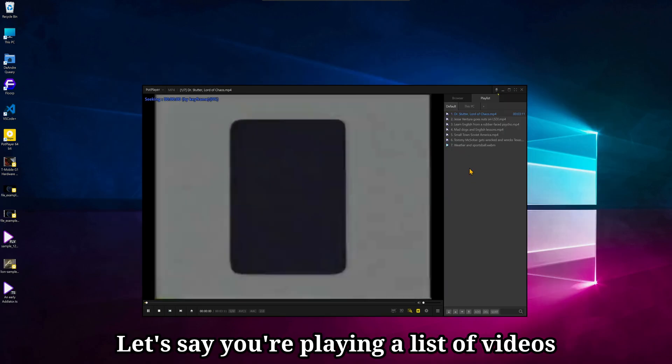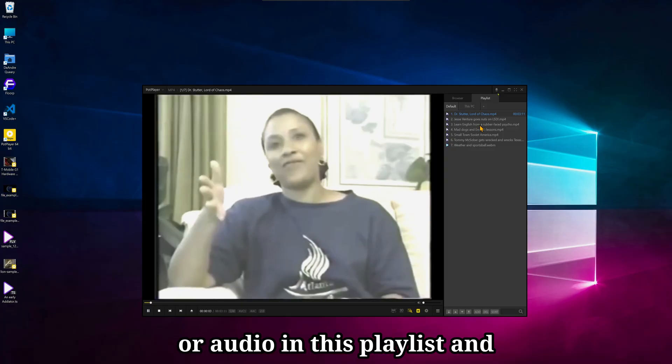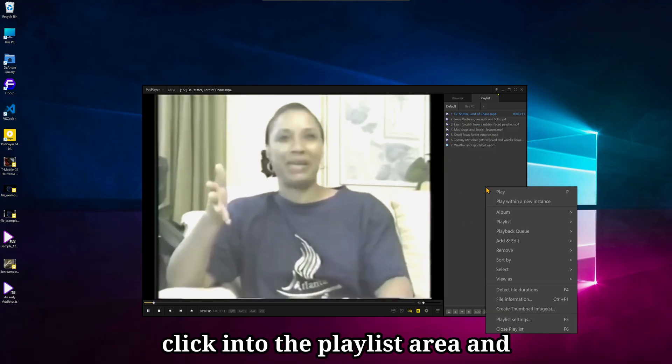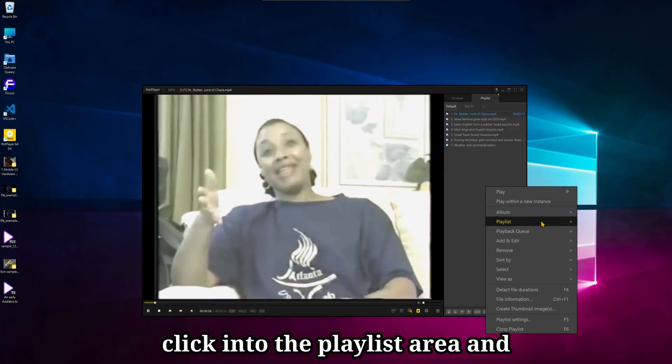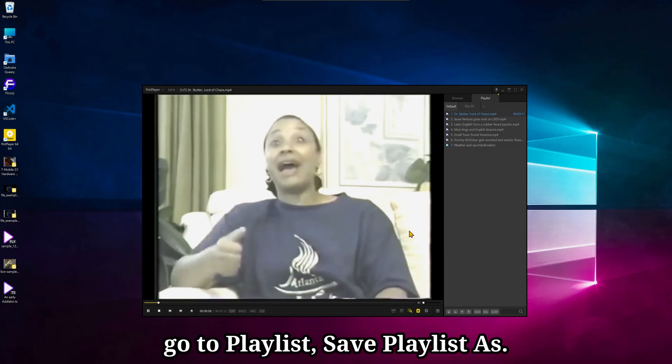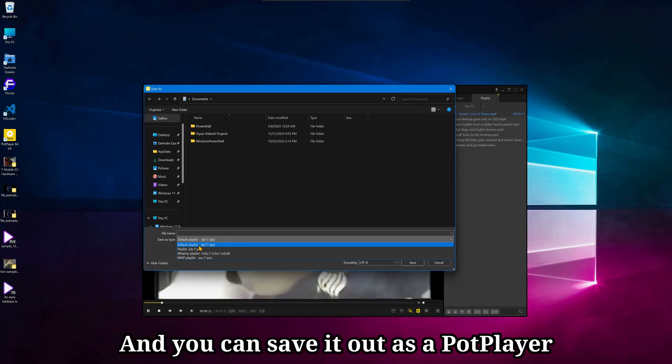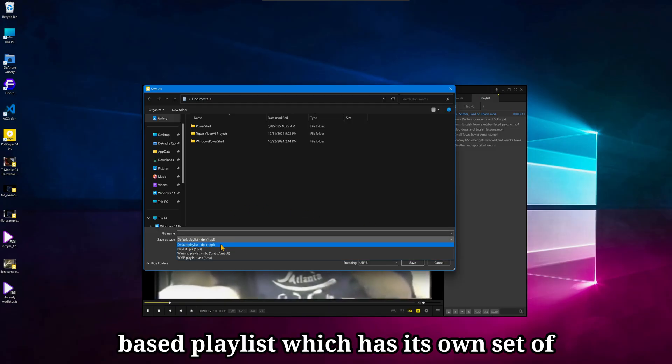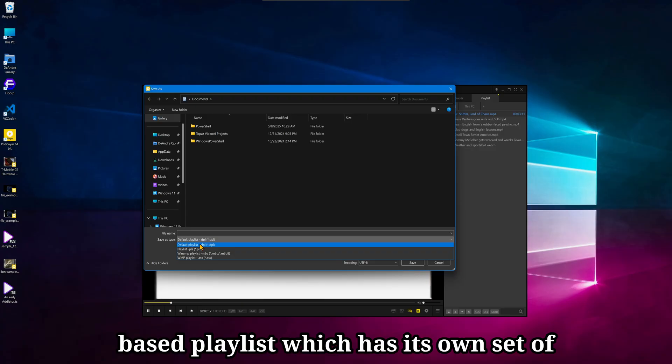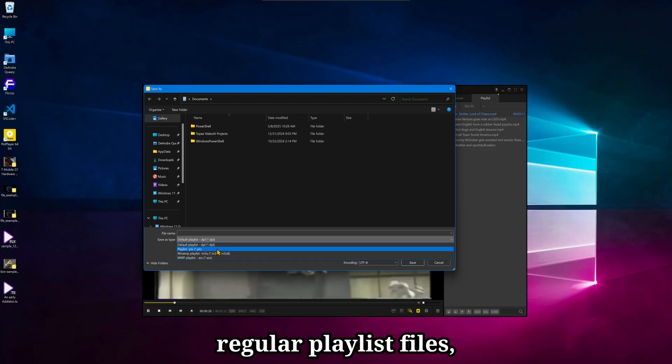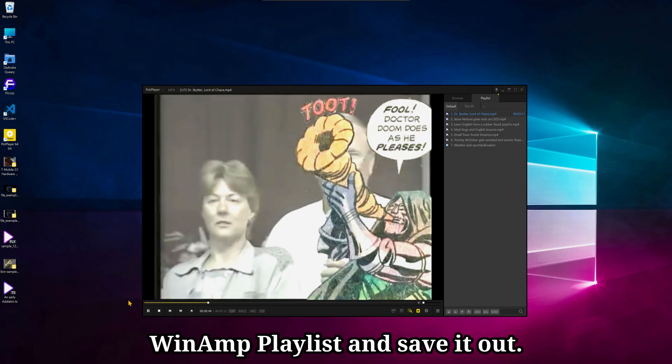Let's say you're playing a list of videos or audio in this playlist, and you want to save it. You can just right click into the playlist area and go to Playlist, Save Playlist As, and you can save it out as a PotPlayer based playlist, which has its own set of features included with it, as well as regular playlist files when at playlists, and save it out.